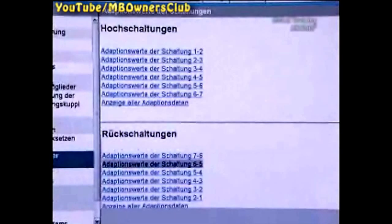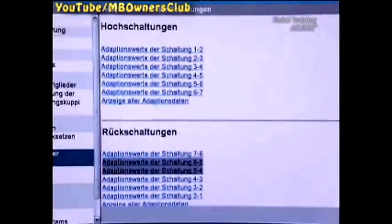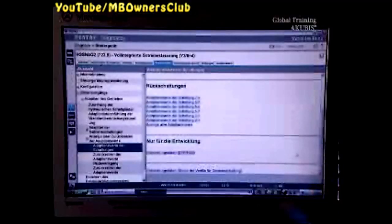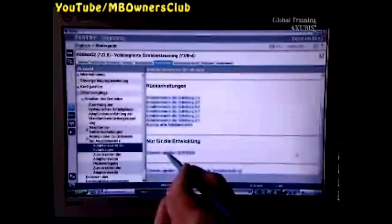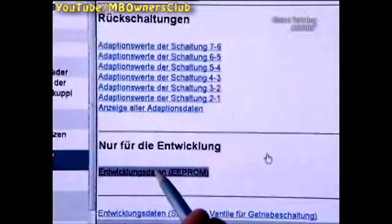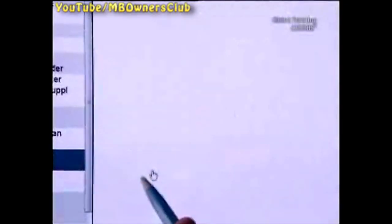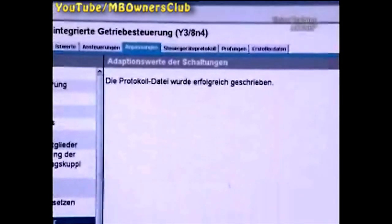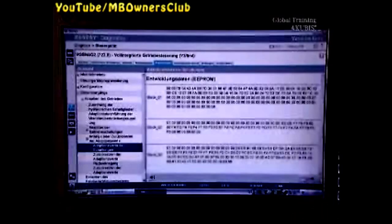You can read out the collected data for the Development Department by creating a log file. Once you have created the file, you can then send it.